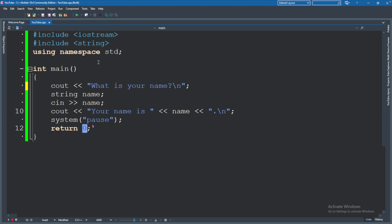So negative one, negative five, five, twenty, zero. Those are all examples of integers.